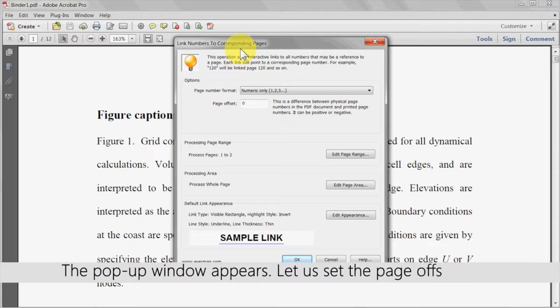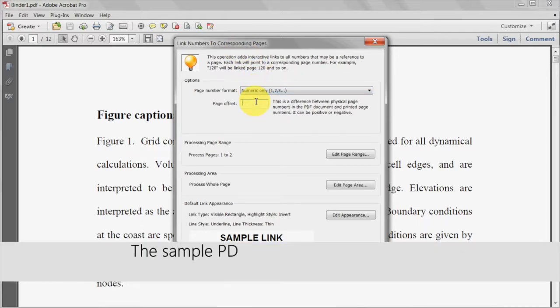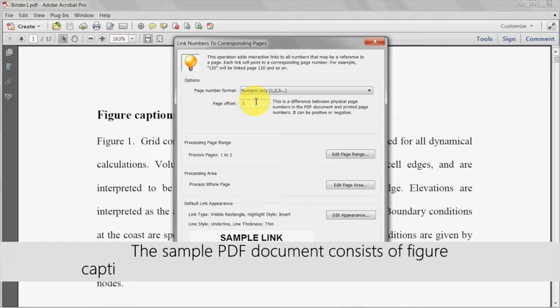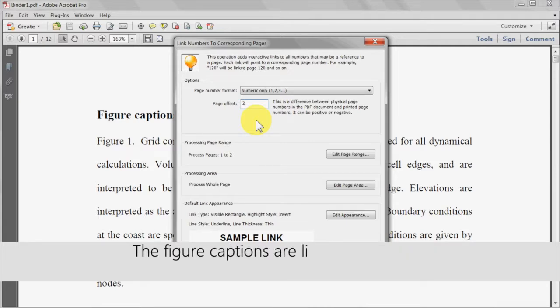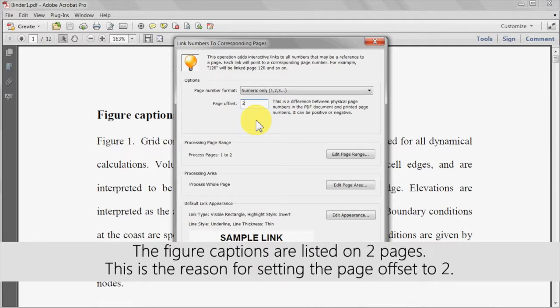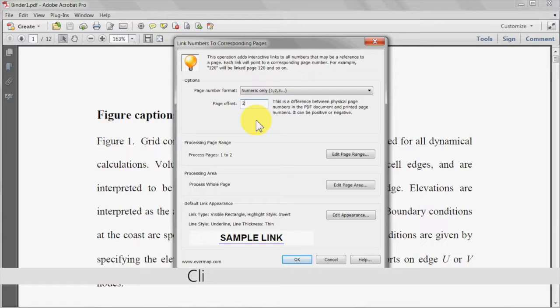A pop-up window will appear where we can set the page offset to 2 in the box shown. The sample PDF document consists of figure captions followed by the figures on a separate page for each one. These figure captions are listed on two pages. This is the reason for setting the page offset to 2. Click OK at the bottom of the window.